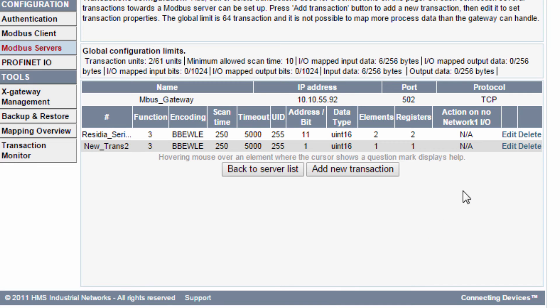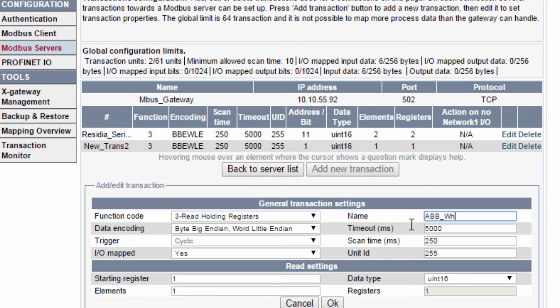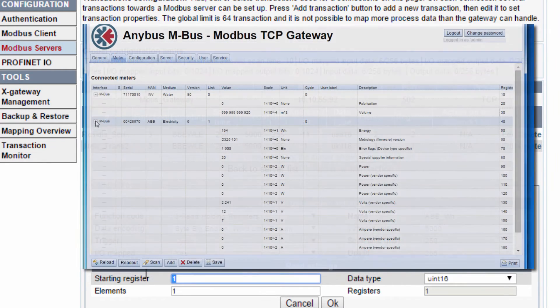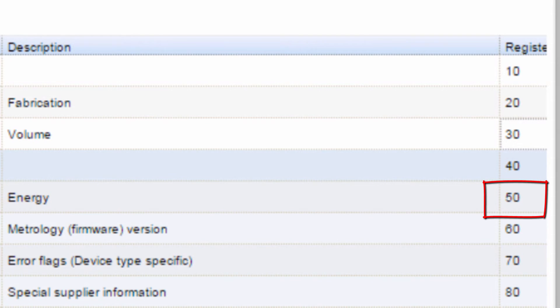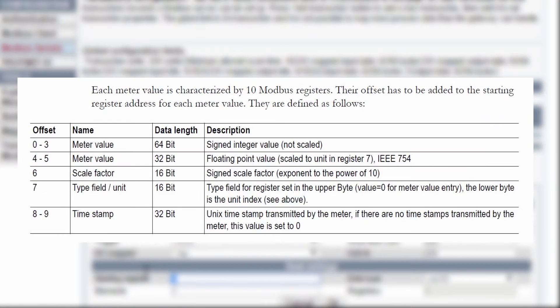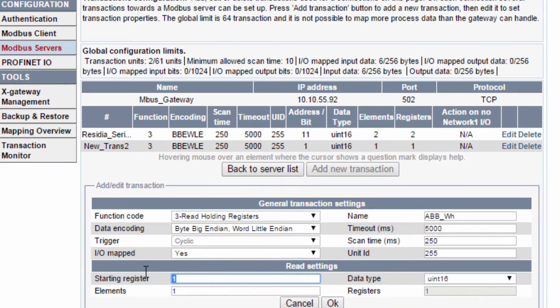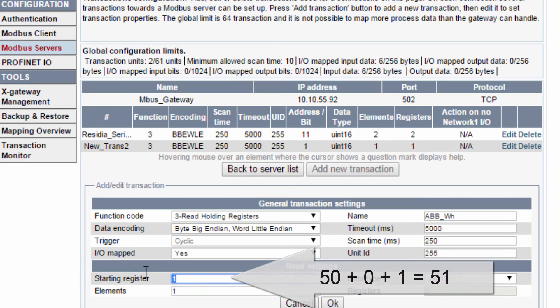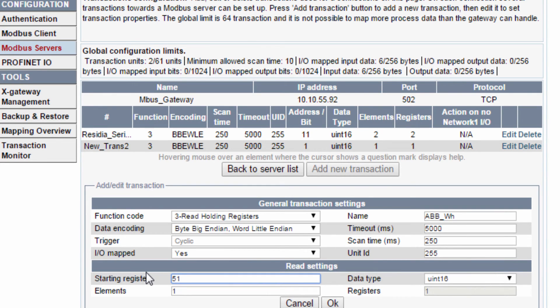I do the same thing for the second transaction, which is the energy value from the ABB electricity meter. I name this transaction ABB watt-hours. The start register here is 50, which I could see in the MBUS gateway. I look in the manual and see that we have an offset for the first meter value at 0 to 3. That means that I will have a starting register at 50 plus 0 plus 1 since we have an offset of 1 between the two gateways. The number of elements is 4 since the energy value is a 64-bit value.